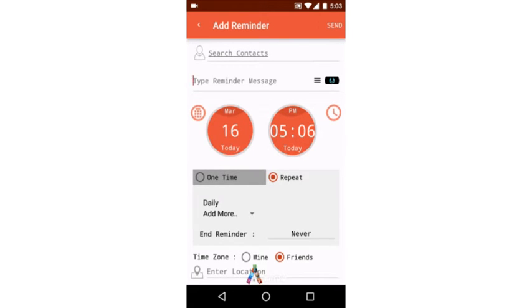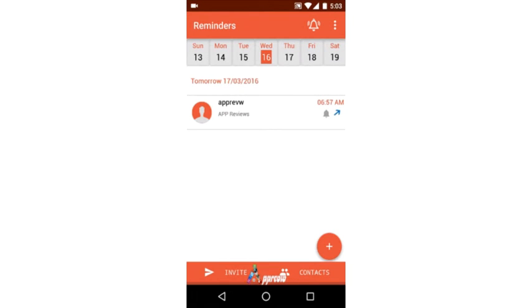The receiving contacts have to accept to receive the reminder for the first time. This helps us in preventing spam messages.